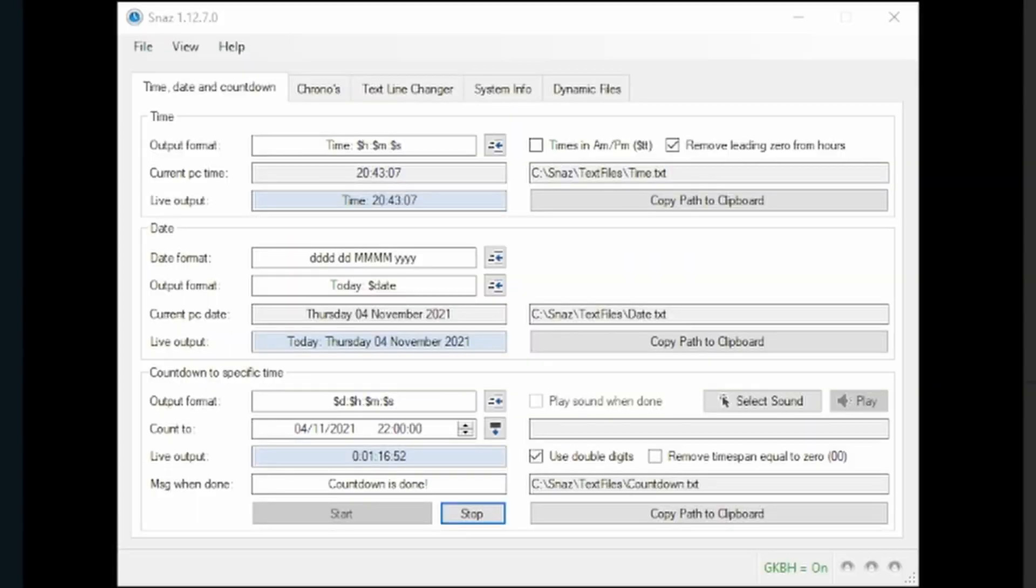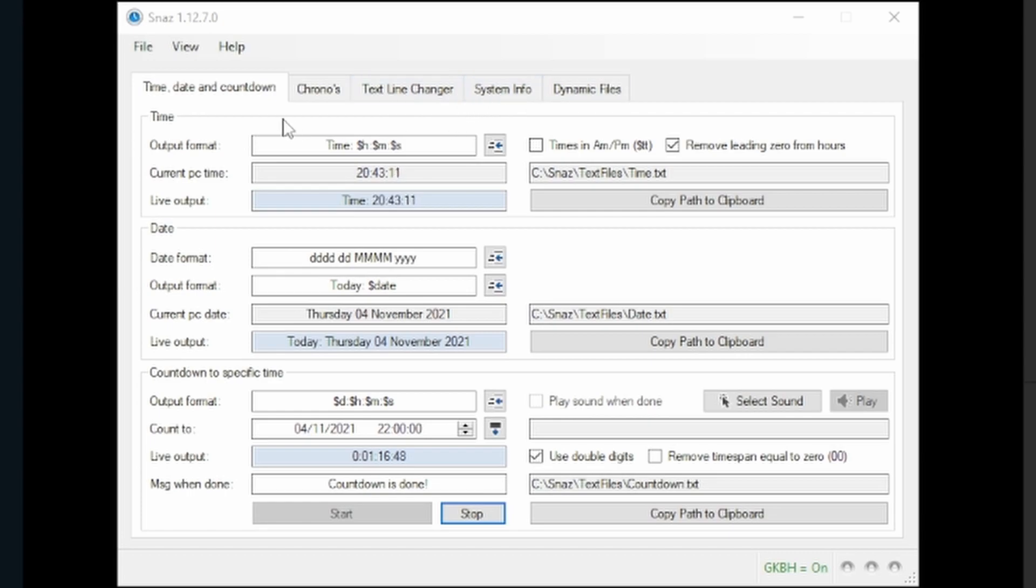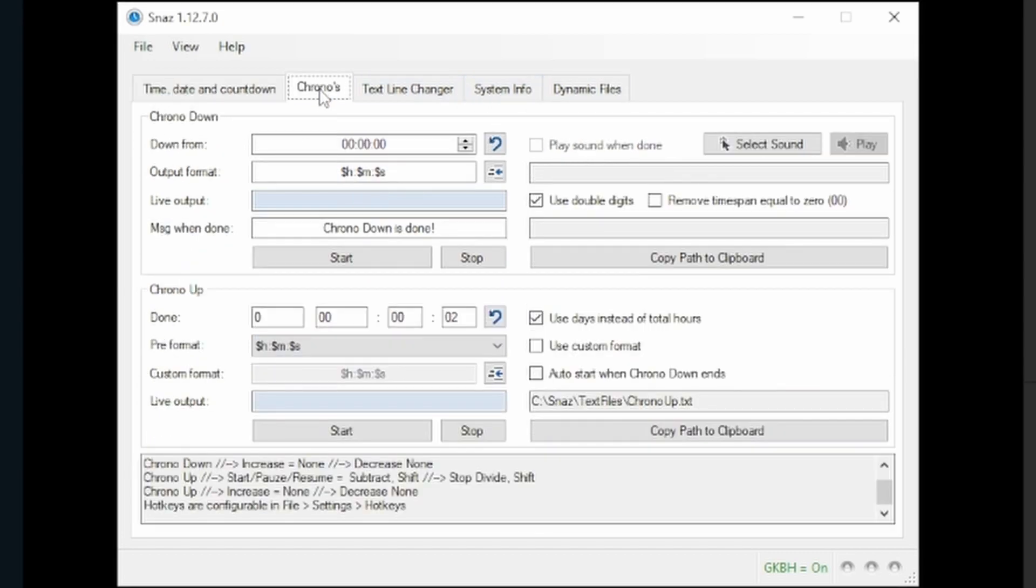So you have Snazz downloaded and opened up. You're gonna see five different tabs here. The two primary ones that you're probably going to want to focus on are the Time Date and Countdown and the Chronos tabs.